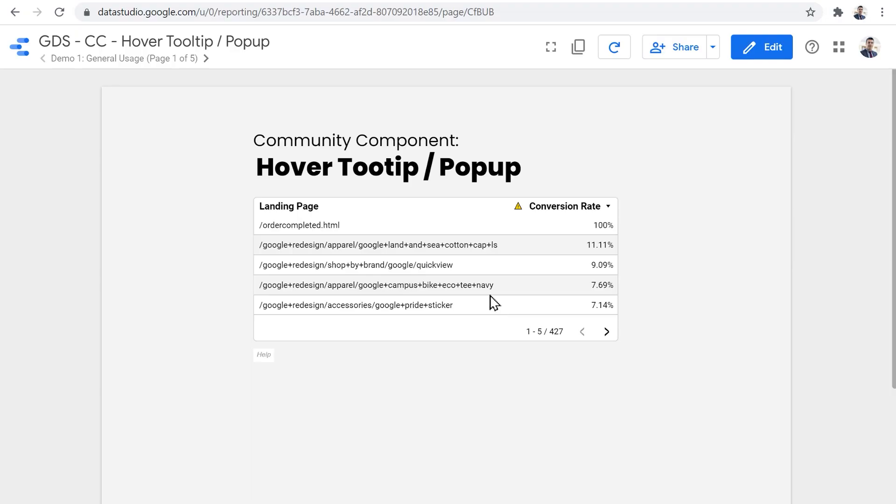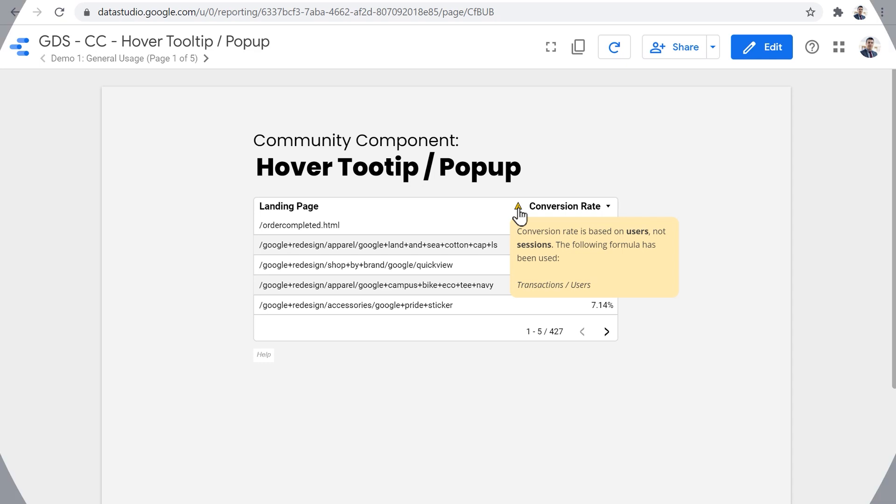In this video, I'm going to show you how to add tooltips to your charts in Google Data Studio.